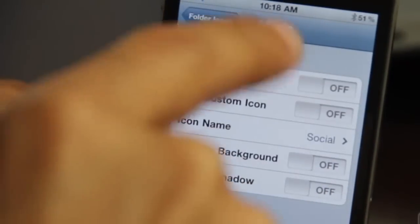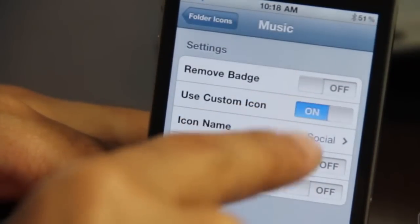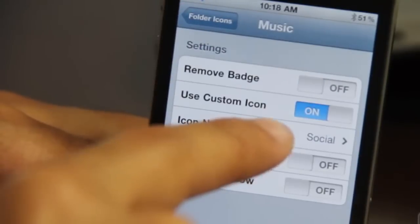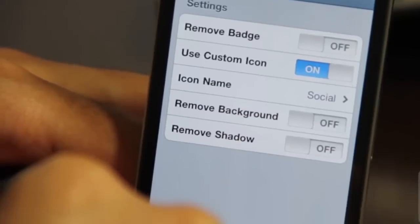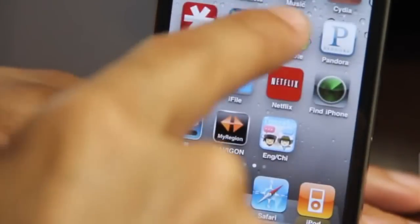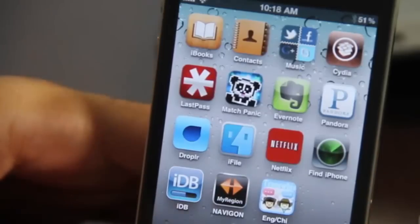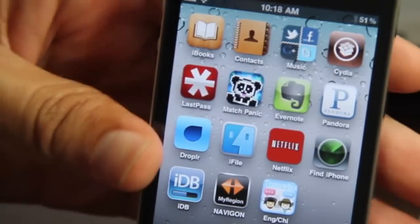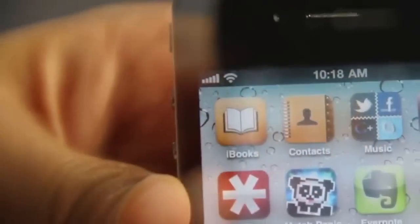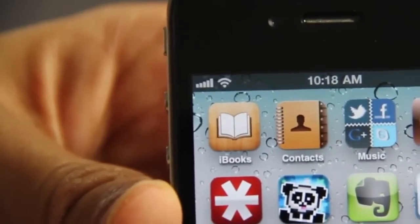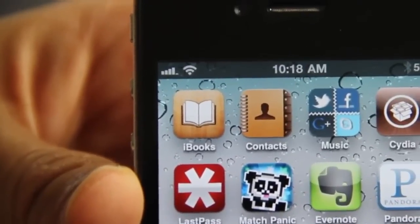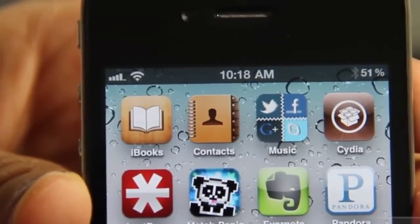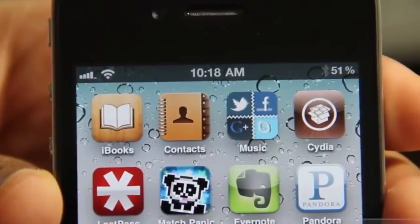Now let me show you some of the tweaks we can enable. Let's turn on the custom icon and set the icon name to 'social.' After a respring, there we go — that's a social icon assigned to the music folder. It doesn't really make sense, but you can do that. You can add your own app icons in that specific directory to get creative.